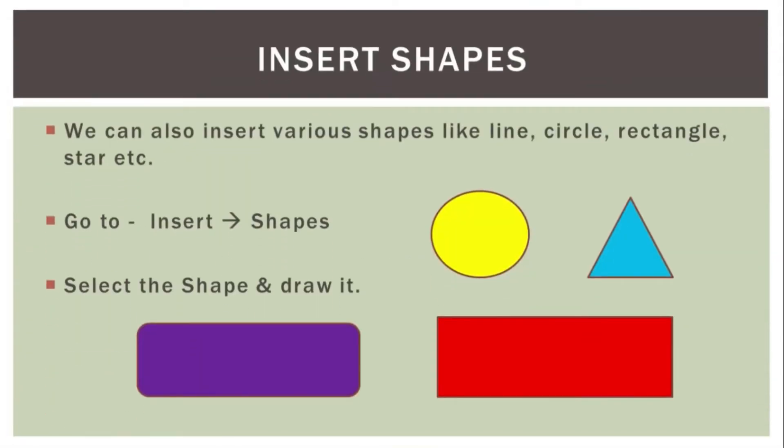Then we can also insert various shapes like line, circle, rectangle, star, etc. in our slide. For that again, go to insert tab and select shapes.